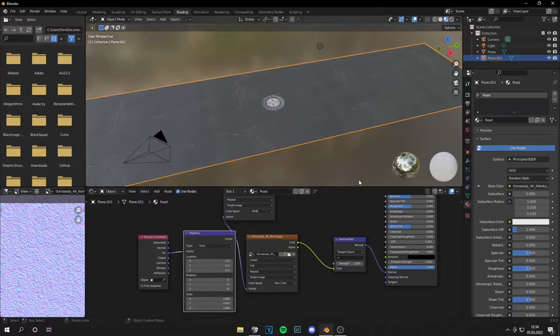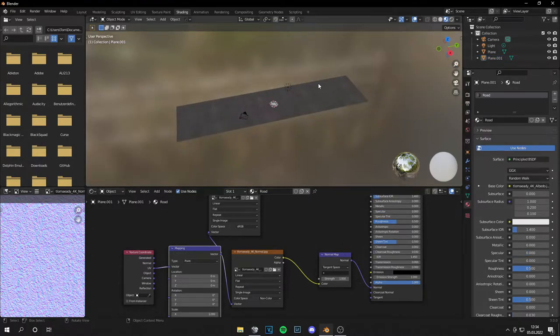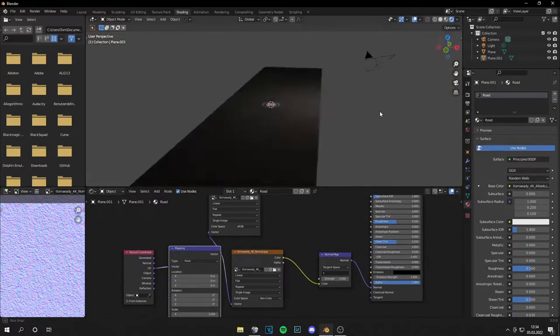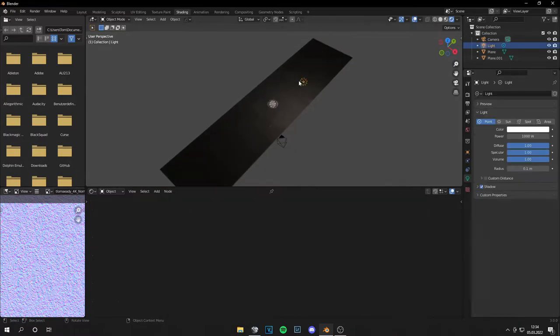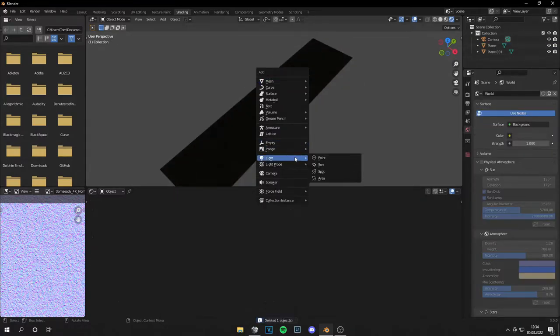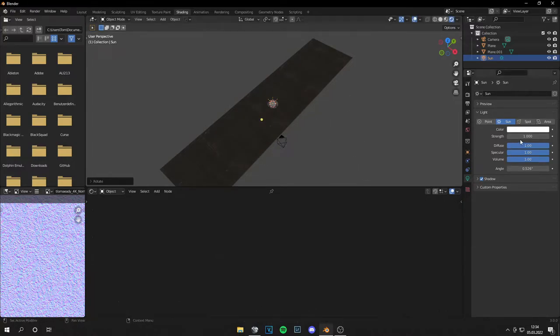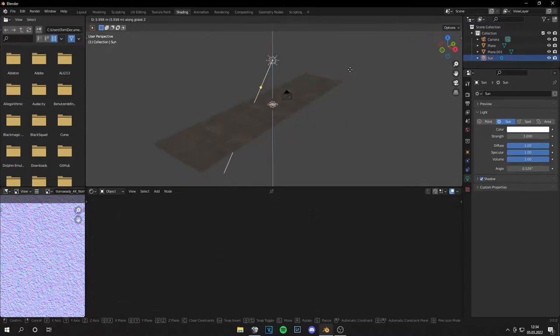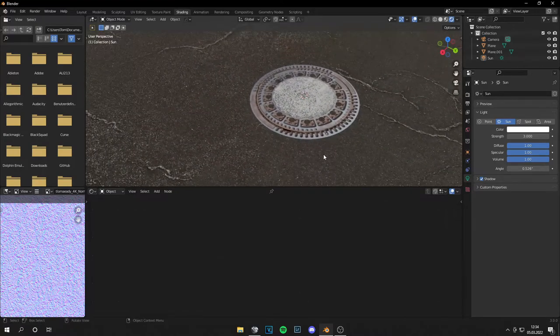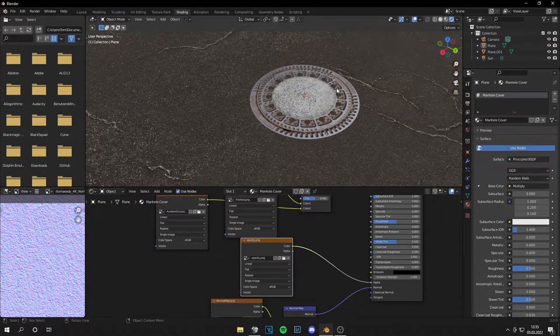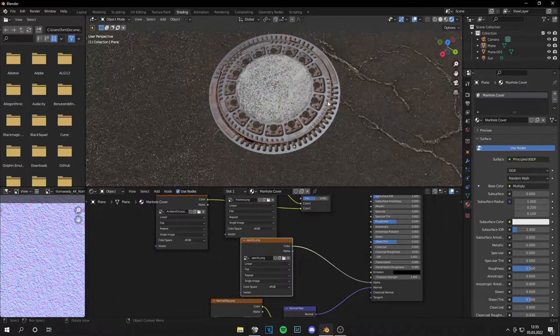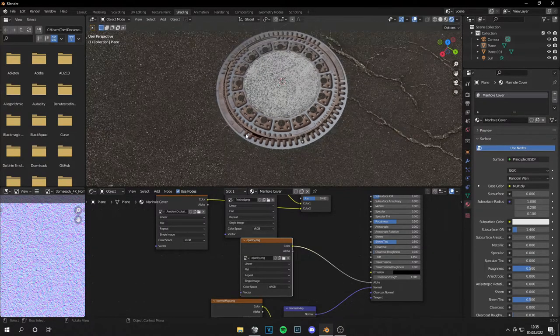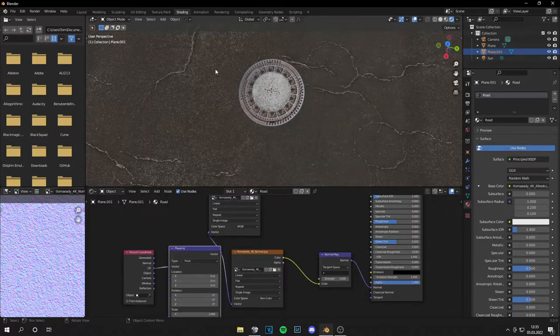Yeah, this looks pretty nice. Now we can add a sun lamp instead of this lamp. Let's rotate that and set a higher strength. Now you can see those parts of the road because these parts are invisible.